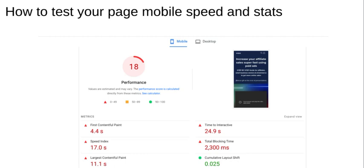One major thing if you're new to this: you need to be testing your page speed. For our agency website, after running a speed test it took 24 to 25 seconds to load — that's over a quarter of a minute. These things have a huge impact on conversion rate. The total blocking time was 2,300 milliseconds, which is a lot.